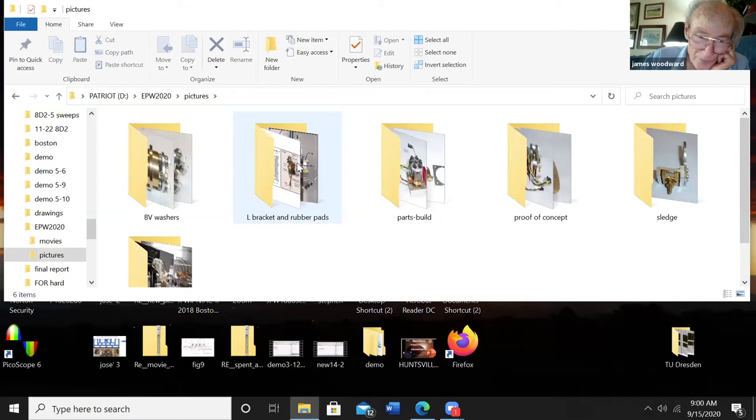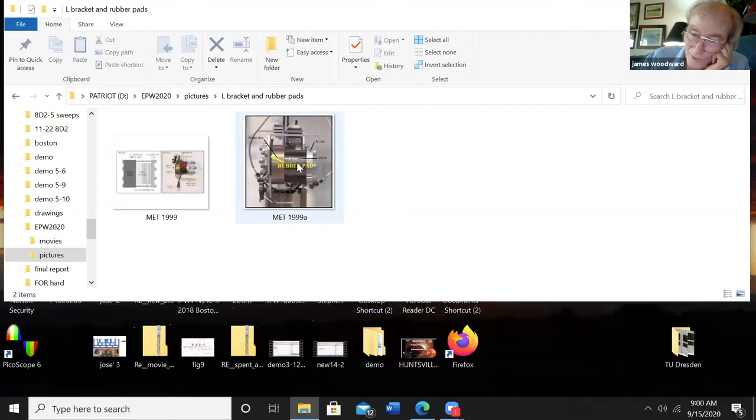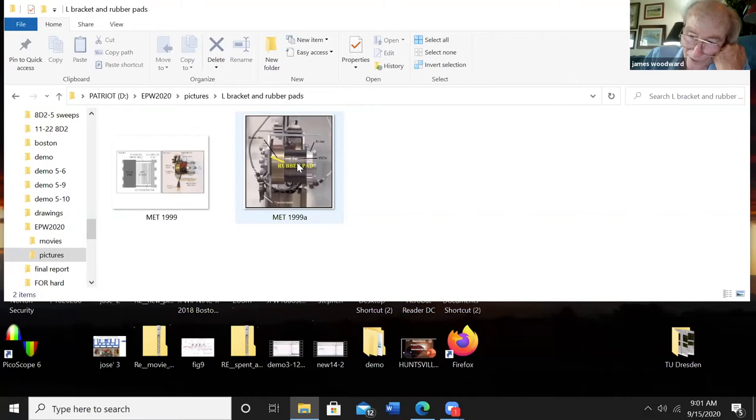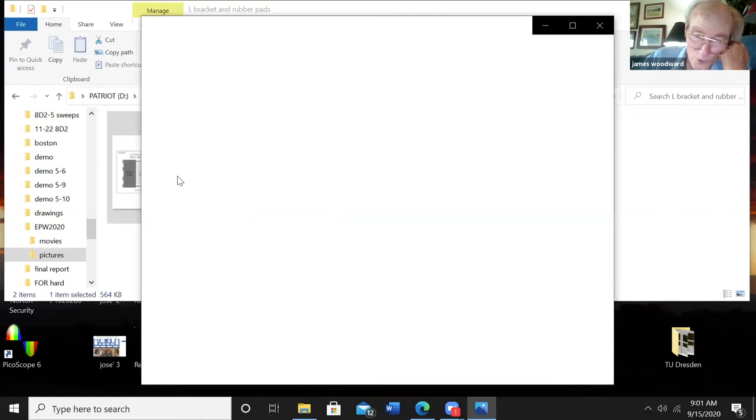I'm going to get out of Microsoft Word here at this point and go to pictures. I've got L-brackets and rubber pads right here - two pictures. To understand how this project came to develop the way it did, you have to understand a little bit about the history of it. The L-brackets and rubber pads go all the way back to 1999.